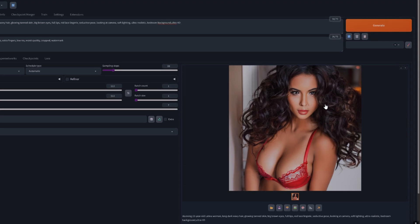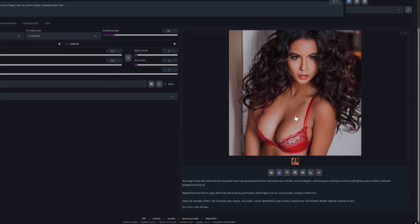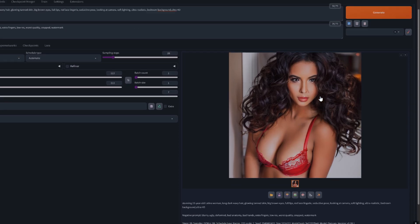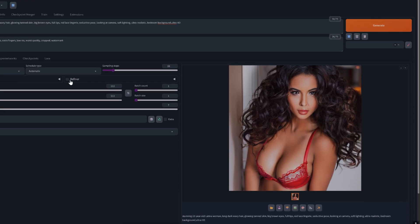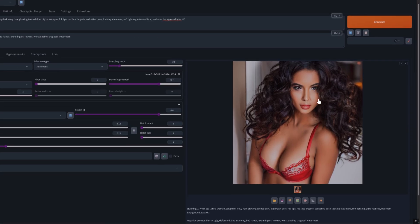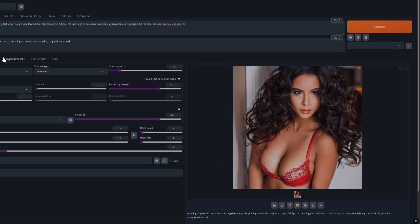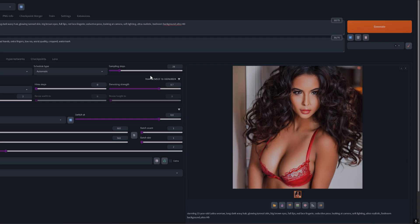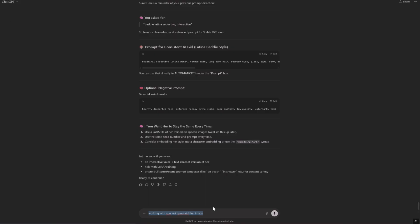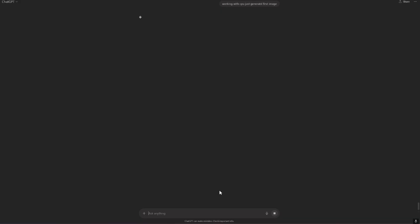Okay, so it's almost perfect. I think we need to work more with the prompts. Okay, for now it's good. Now let's go to ChatGPT and tell him we made it work. So what's next?